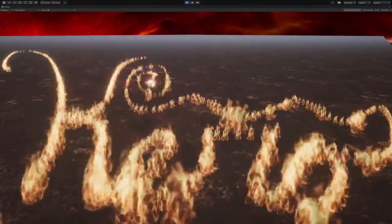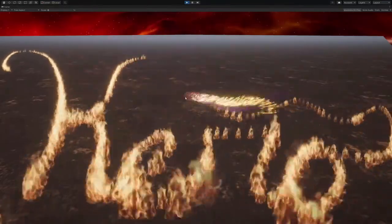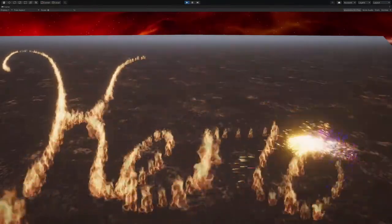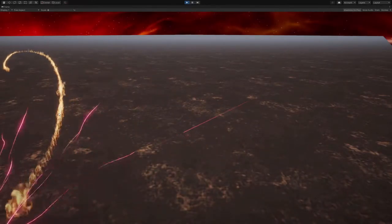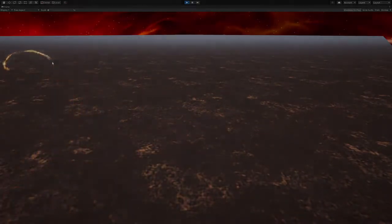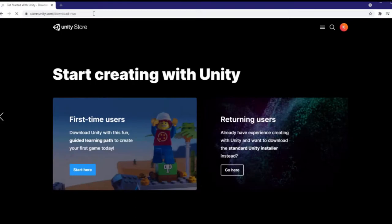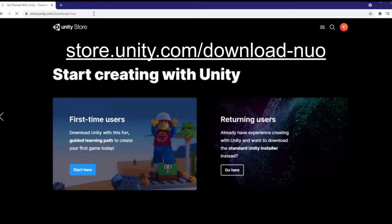My intention is to keep this tutorial accessible to beginners. So let's get started. If you haven't already downloaded the Unity Hub, you can install it by going to store.unity.com/download-nuo.